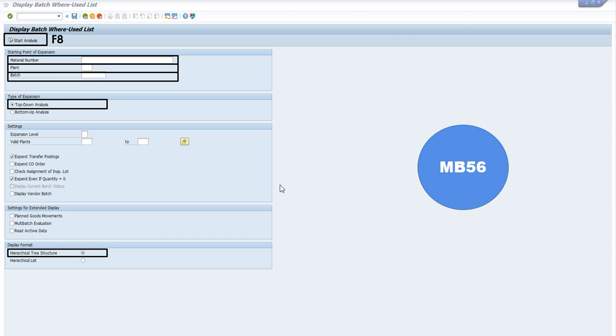Once we have completed the prerequisites, we are going to press F8 as a shortcut key or use the start analysis button.